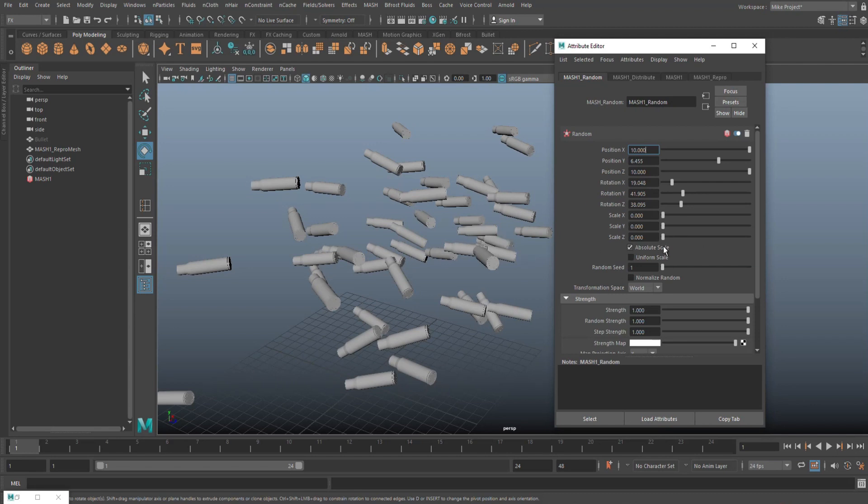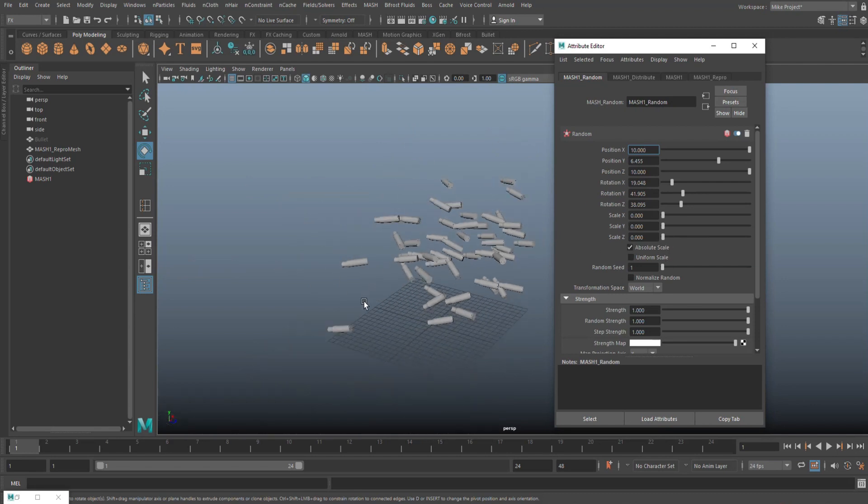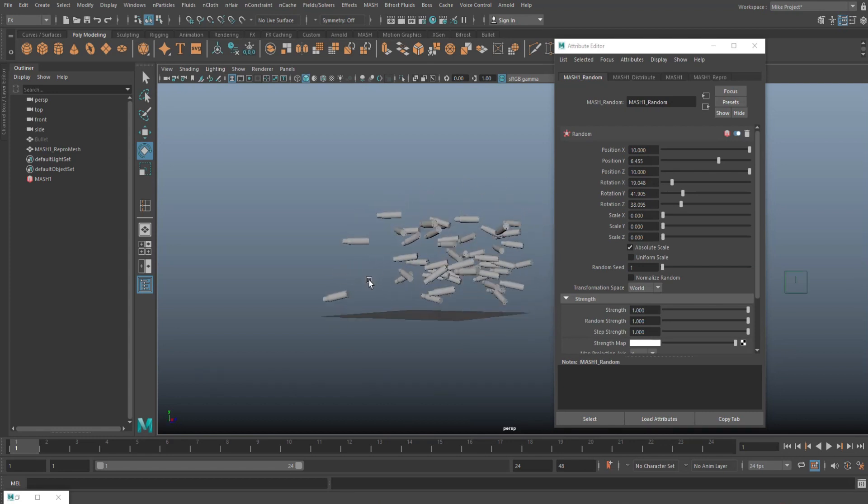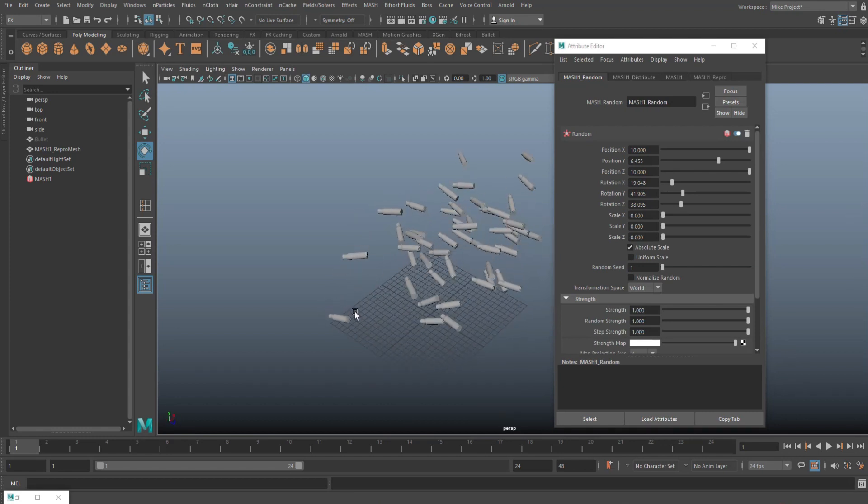And then the scale, of course, we're gonna leave that alone. We want the scale to be the scale. So this is basically what you would have.